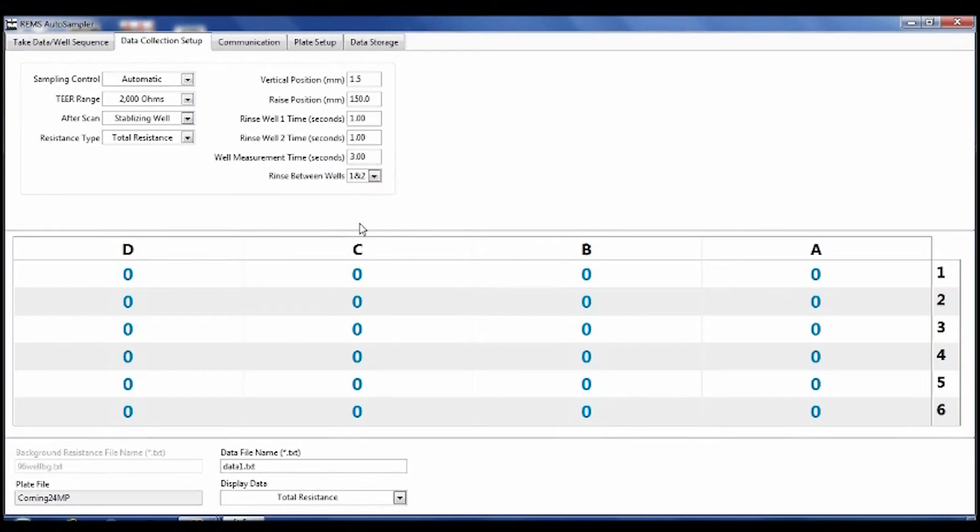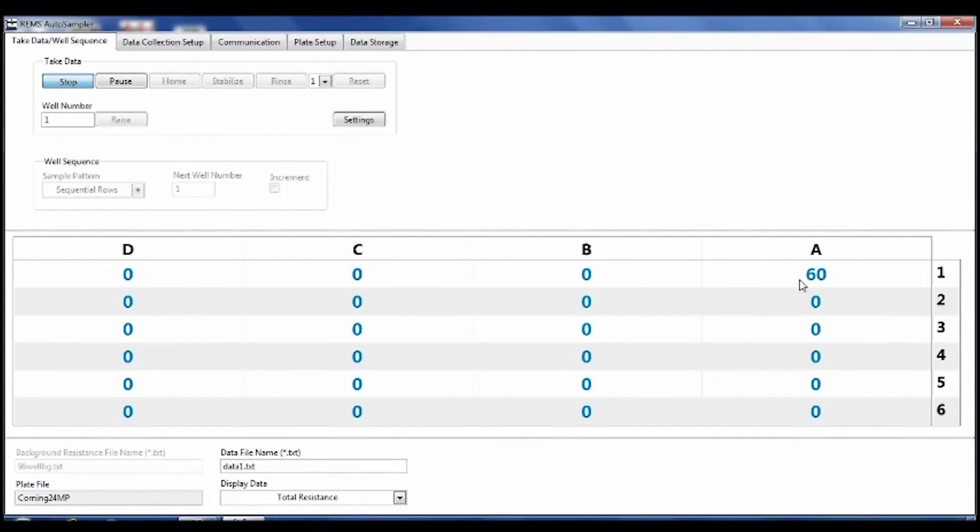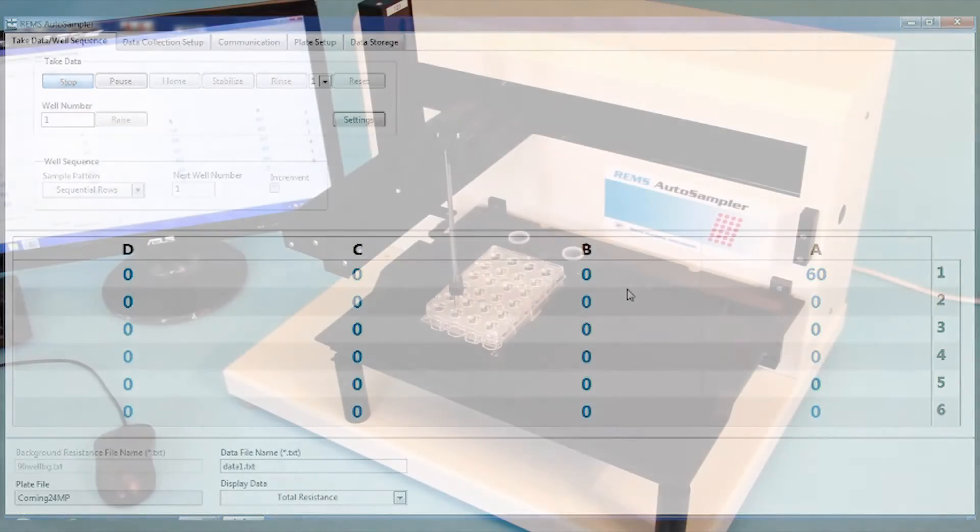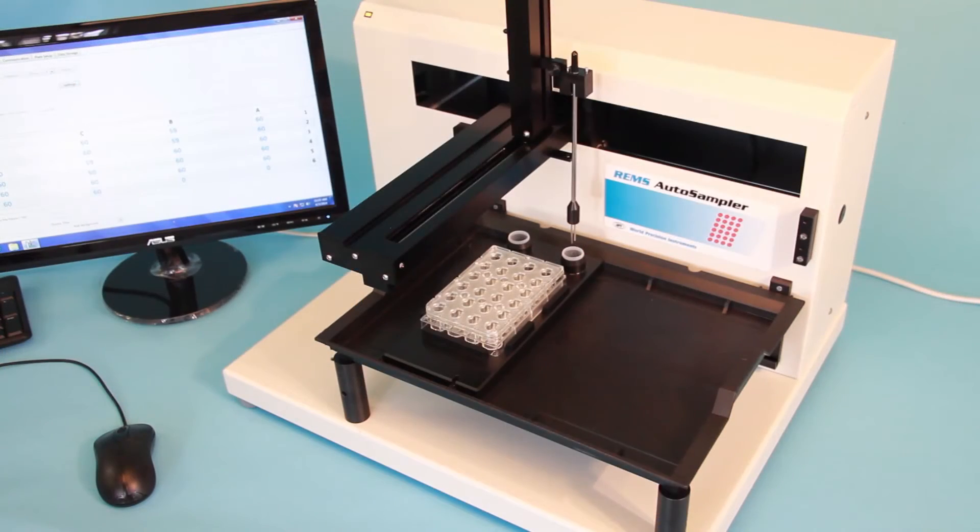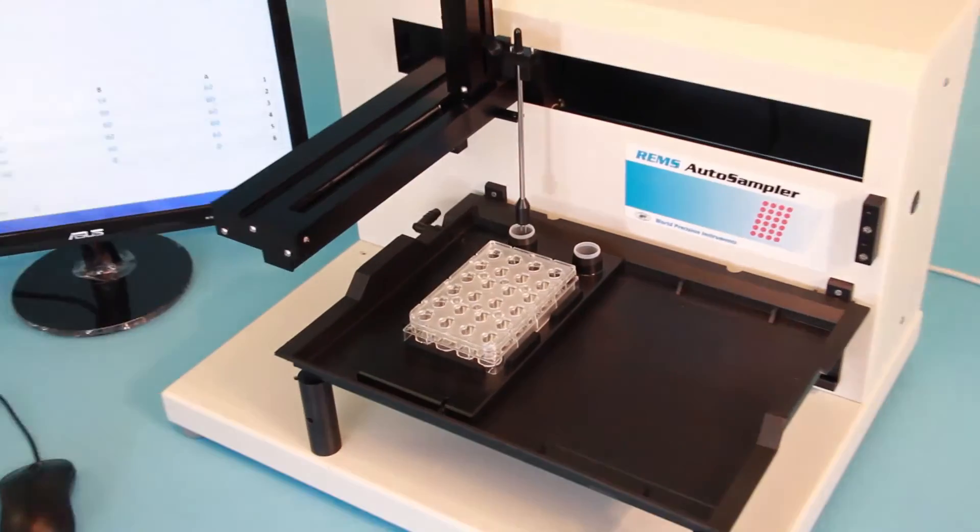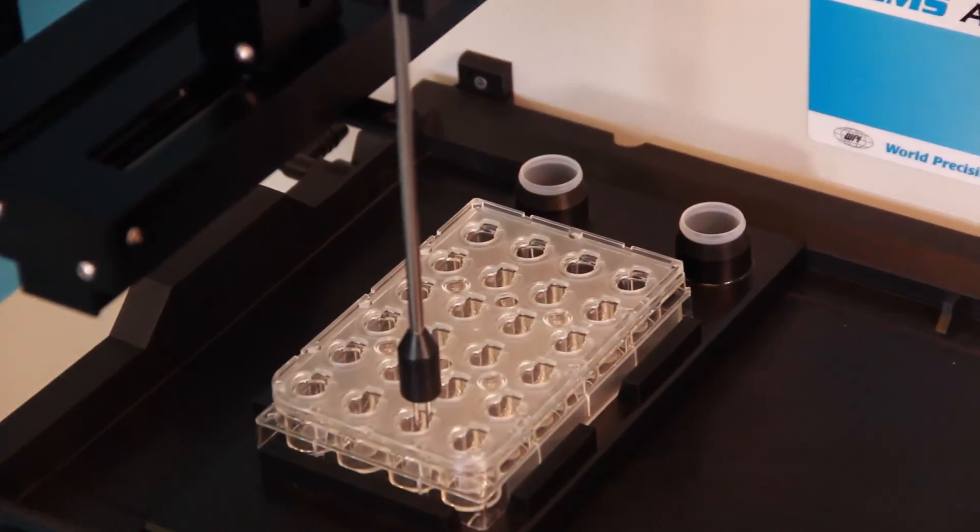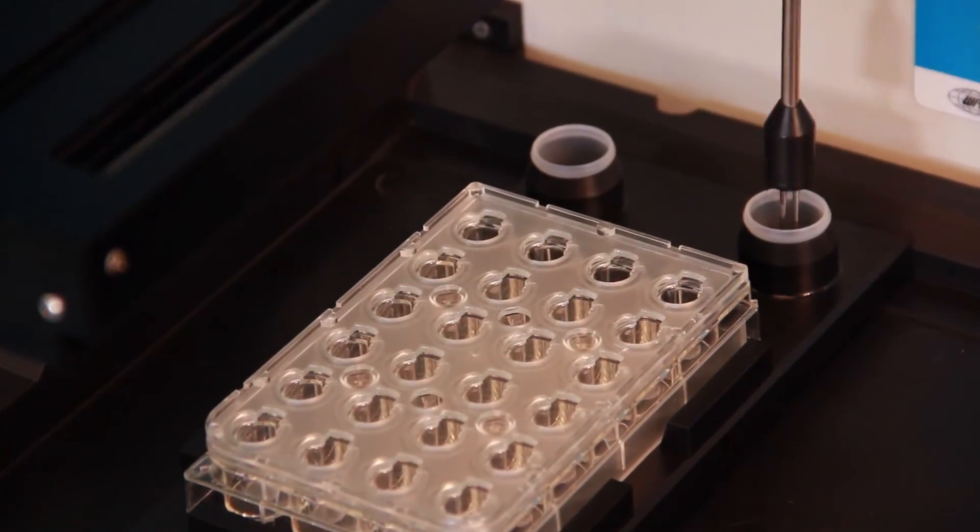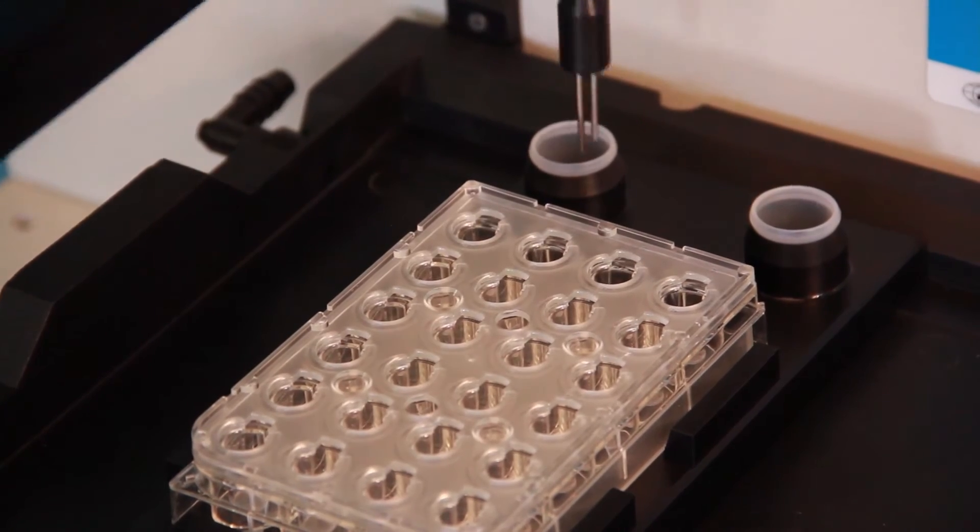In many applications, there is a concern about preventing cross-contamination from well to well. To address this issue, WPI expanded the system to include two user-assignable rinse locations. After each measurement, you can choose to rinse at either station, both stations, or eliminate rinsing from the protocol altogether.